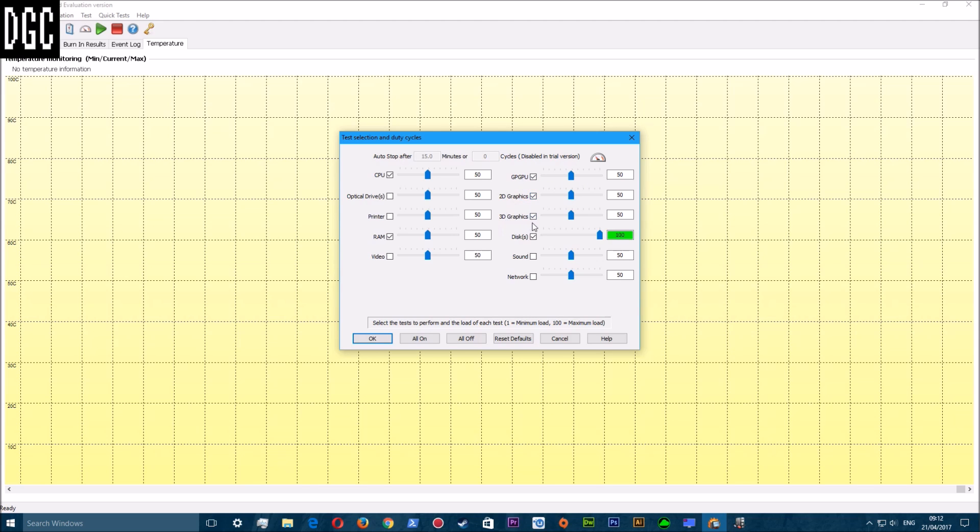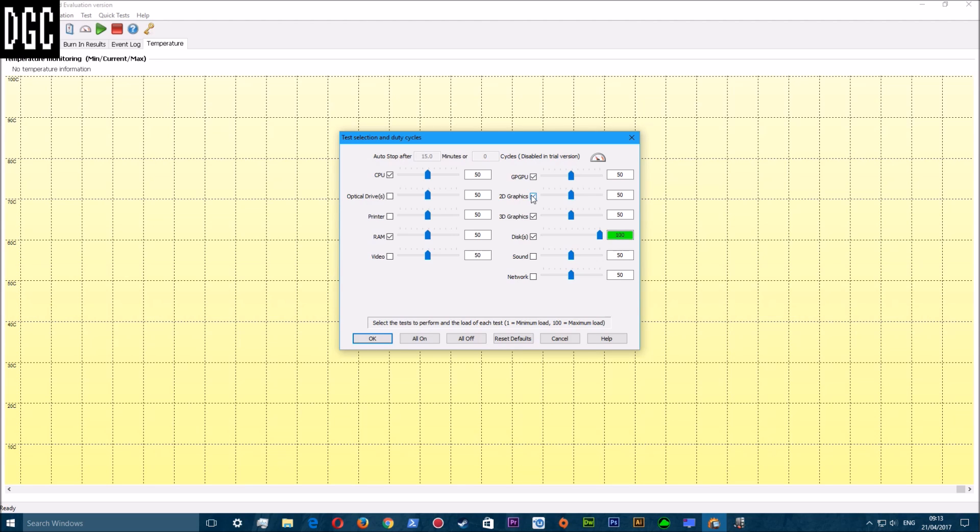You've got things like your CPU, optical drives, printer, RAM, video GPU, 2D graphics, 3D graphics, disc, sound, and network. What I basically do is I test my CPU, my RAM, my GPU.